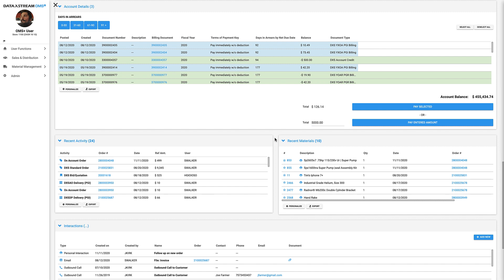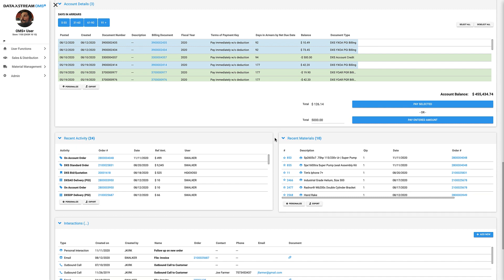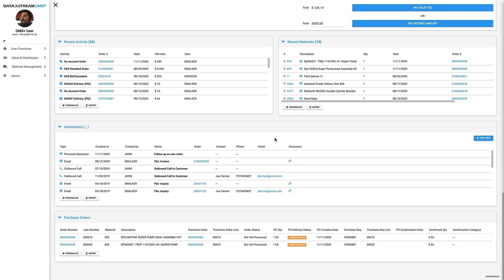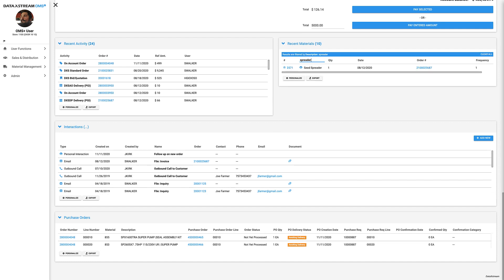Next, we have our recent activity and recent materials data panels. All of these tables can be searched via type-ahead, so when a customer calls saying that they recently purchased a seed spreader and would like to purchase another, you can immediately find the material number.